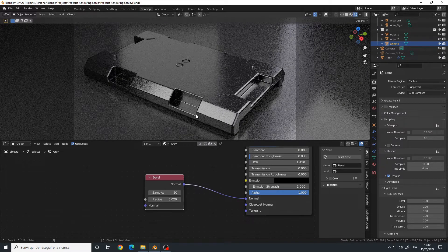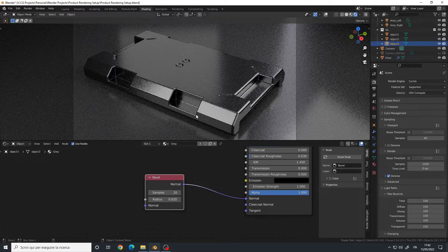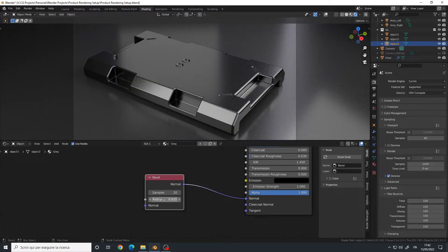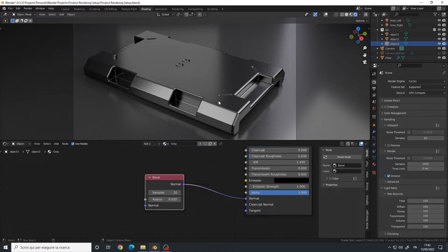And this is it, essentially. You can increase or decrease the radius to make them smaller or bigger, and the samples is for the quality.